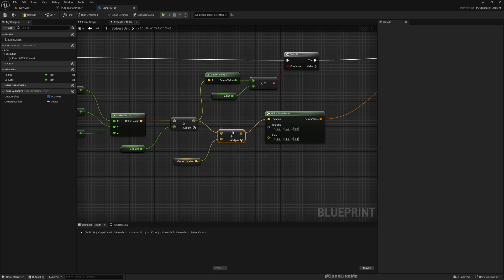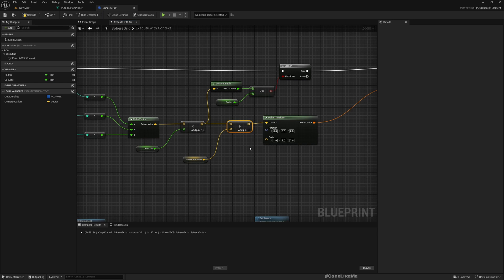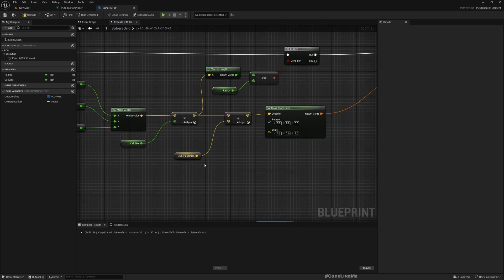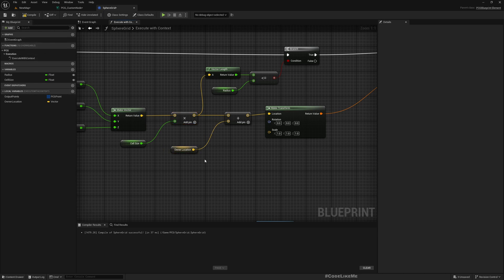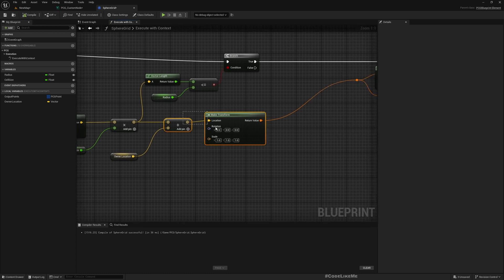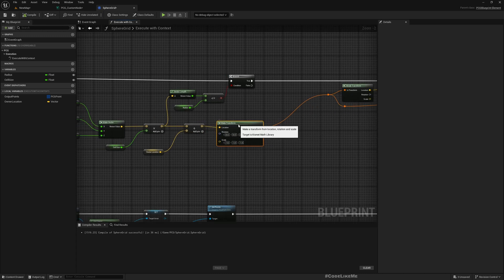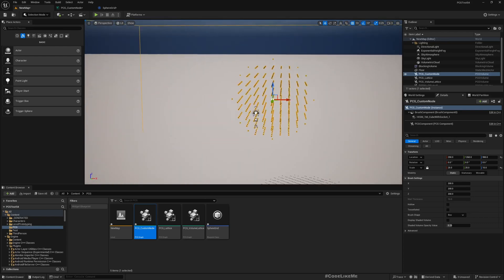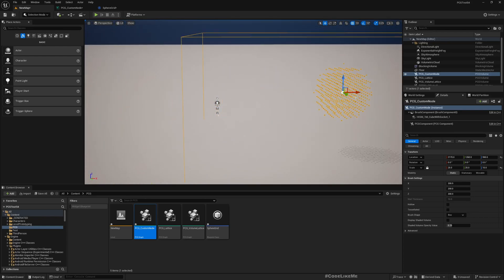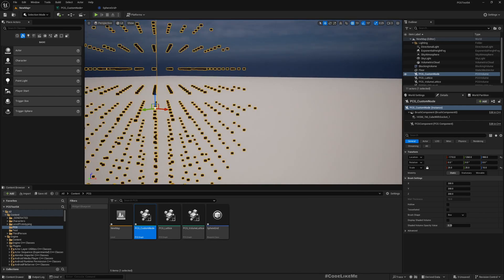If you want a toggle you could define a boolean variable like 'Use Local Space' and add a multiplier to select between zero or one, toggling between absolute location or local space. But I don't need that right now, so I'll just make it use local space only. Now you can see it's in position here, and if I move the PCG actor it stays with it.